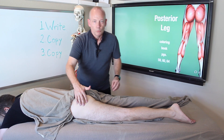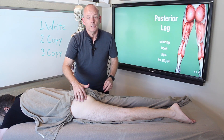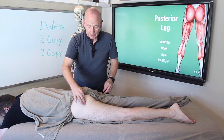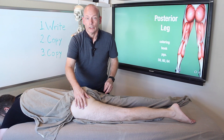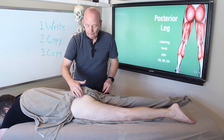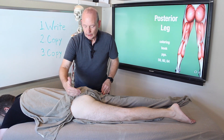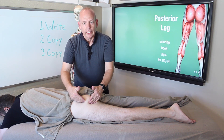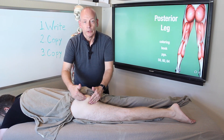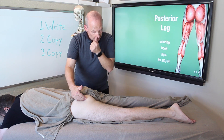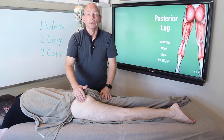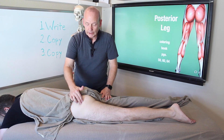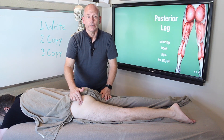Moving even more proximally, you have the three gluteal muscles: gluteus maximus, gluteus medius, and gluteus minimus. Gluteus maximus is the largest muscle of the body by mass and is the most superficial. Underneath that you have gluteus medius and gluteus minimus. Deep to that is the piriformis, the deep lateral rotator of the hip.